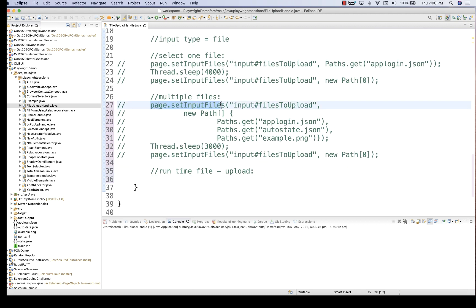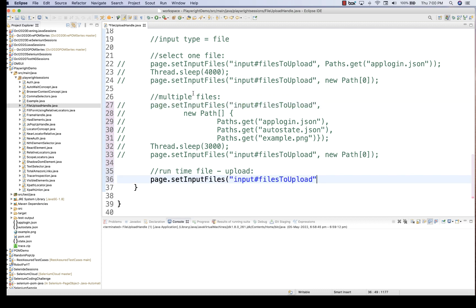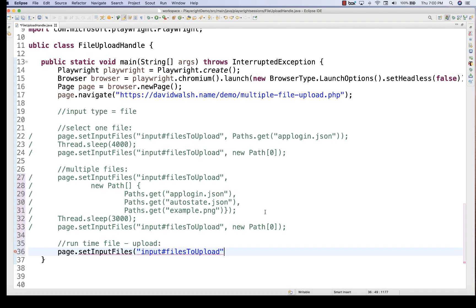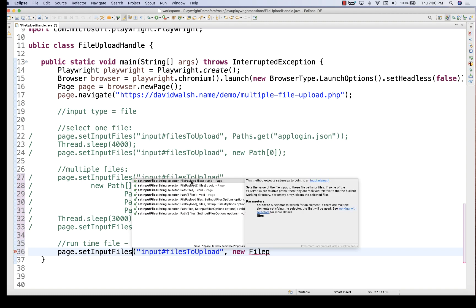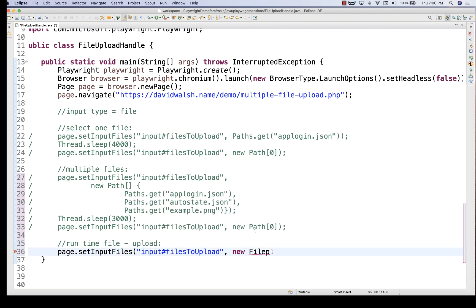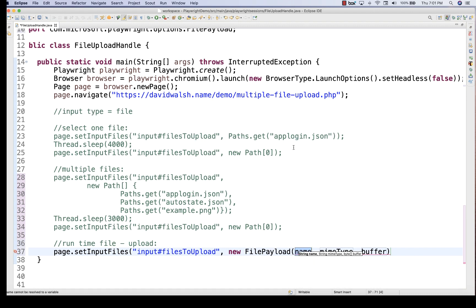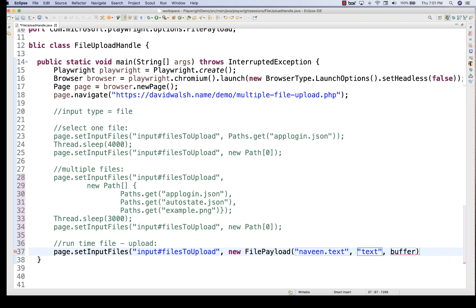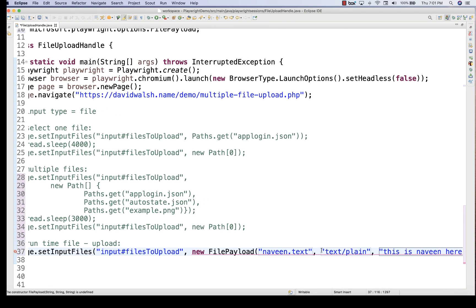Again you use the same locator with page.setInputFiles(). Then write new and create an object of FilePayload. When you see this method and press Ctrl+Space, it shows you can pass FilePayload files. Create a FilePayload with three parameters: the name of the file (e.g., naveen.txt), the MIME type (text/plain), and the buffer — the content of the file, which I'll set to 'This is Naveen here.'